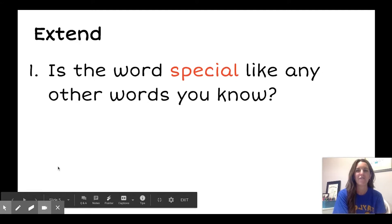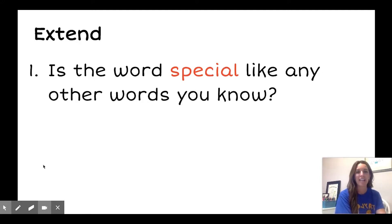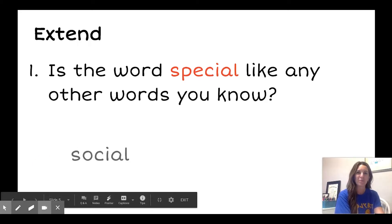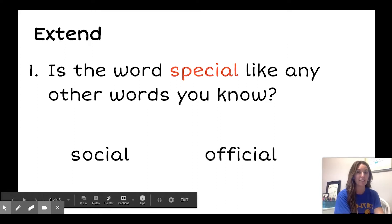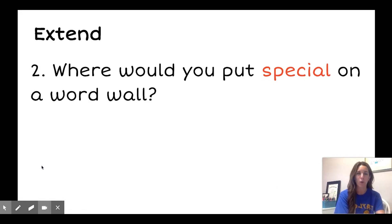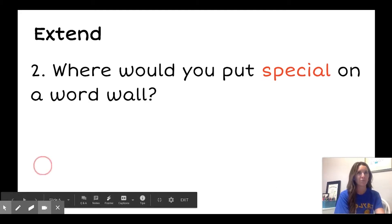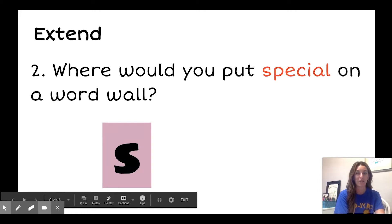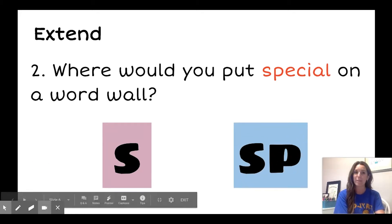And finally, we'll extend. Is the word special like any other words you know? Social and official have similar endings. Where would you put special on a word wall? Would you put it under the letter S? Or maybe you would put special under the blend S-P.